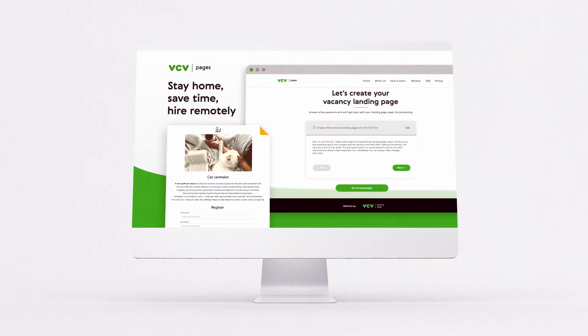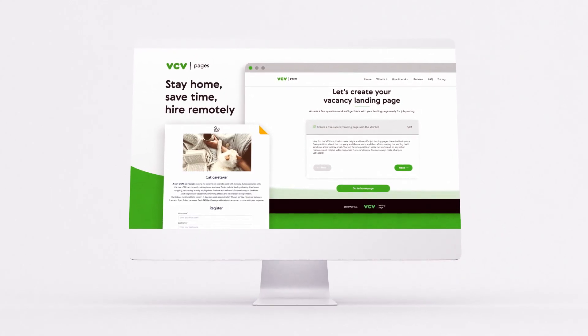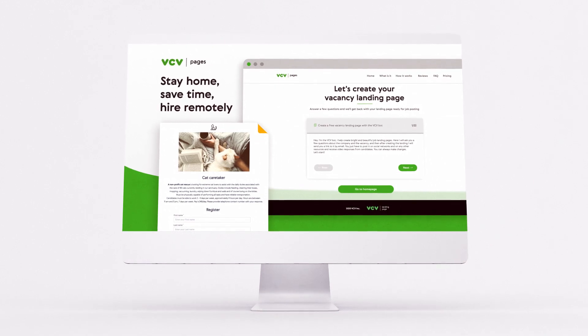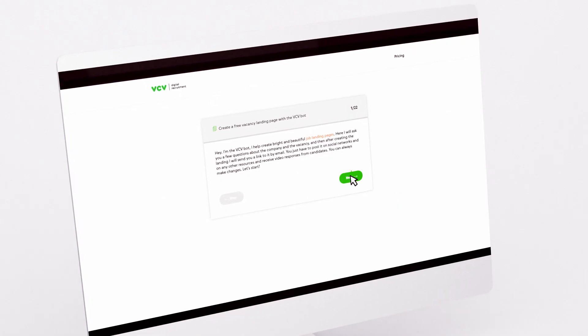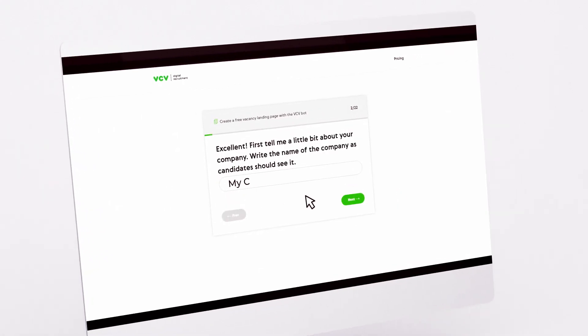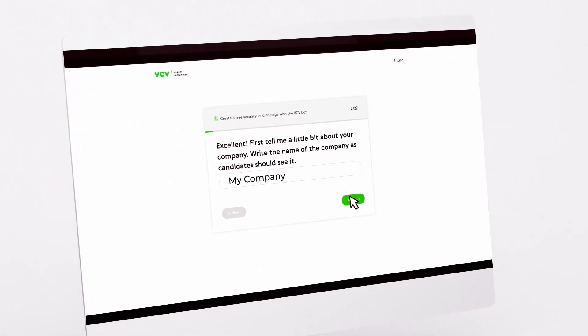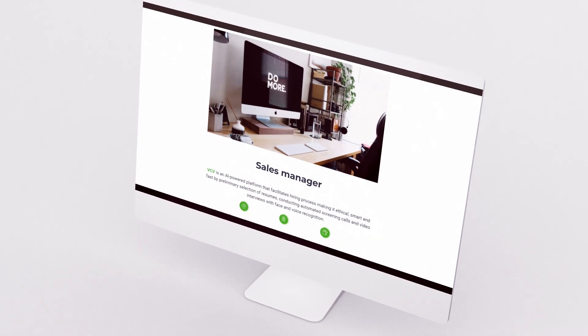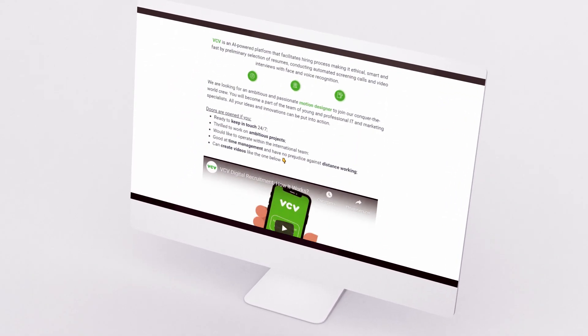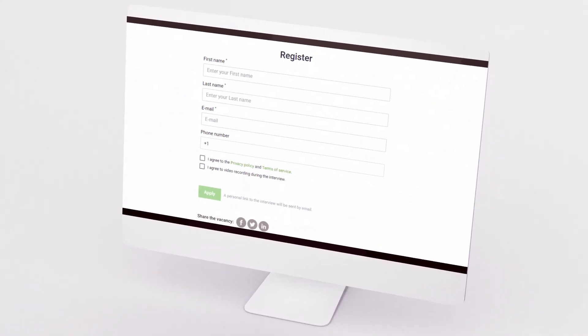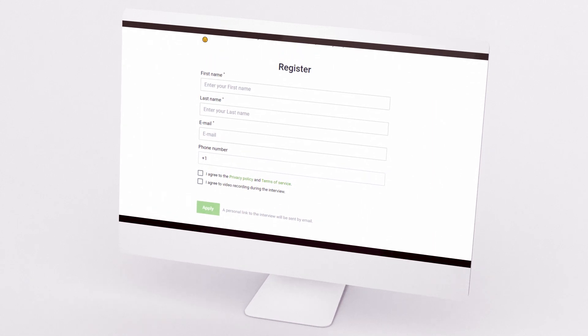VCV Pages is great to source talent on social media and elsewhere. So, you need a sales manager? Then type vcvpages.com, tell the bot about the job, and get a link to a nice job landing page.